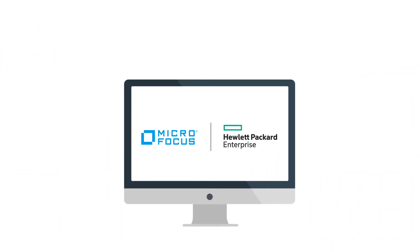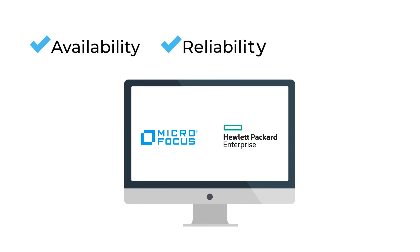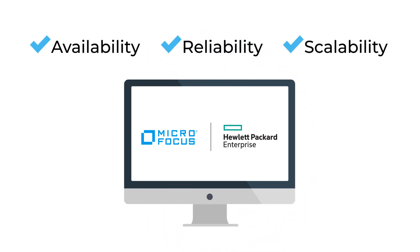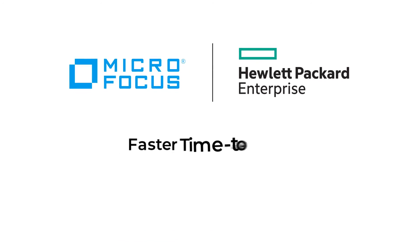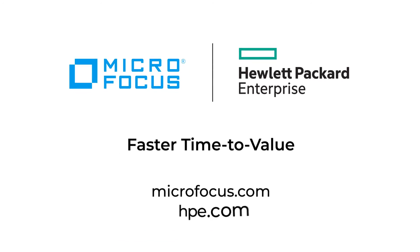Together, MicroFocus Data Protector and HPE Storage delivers availability, reliability, and scalability across all your hybrid storage, helping you achieve faster time-to-value with optimized data backup where you need it.